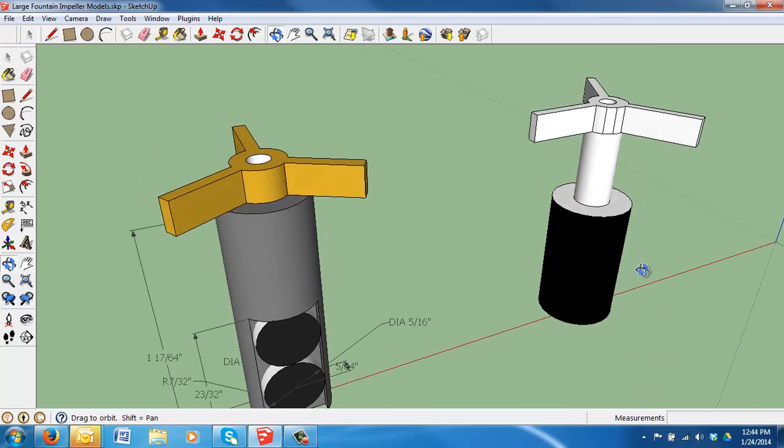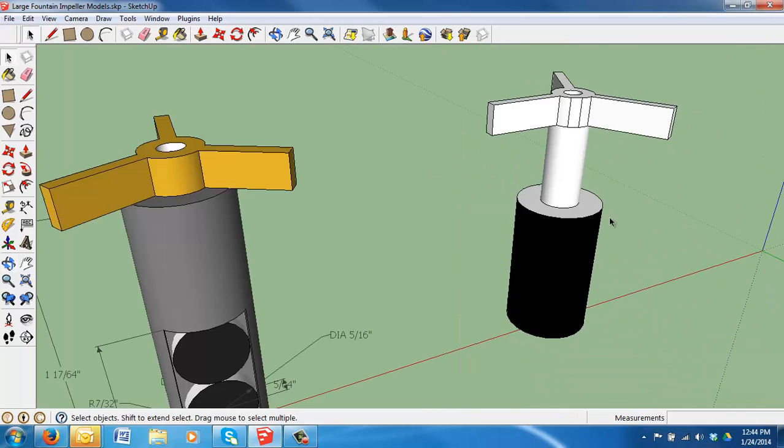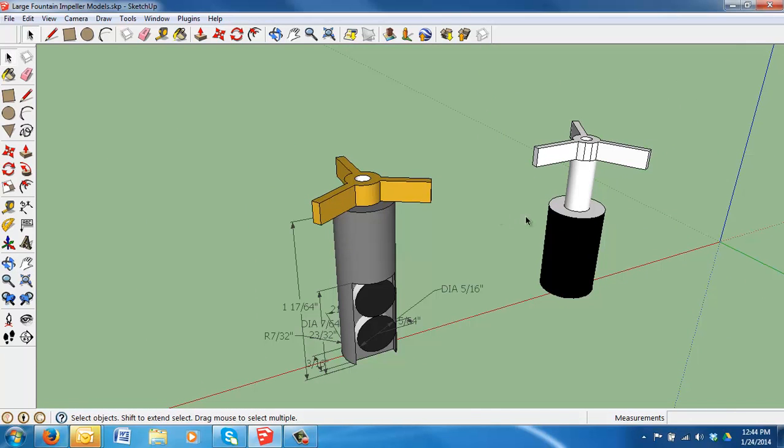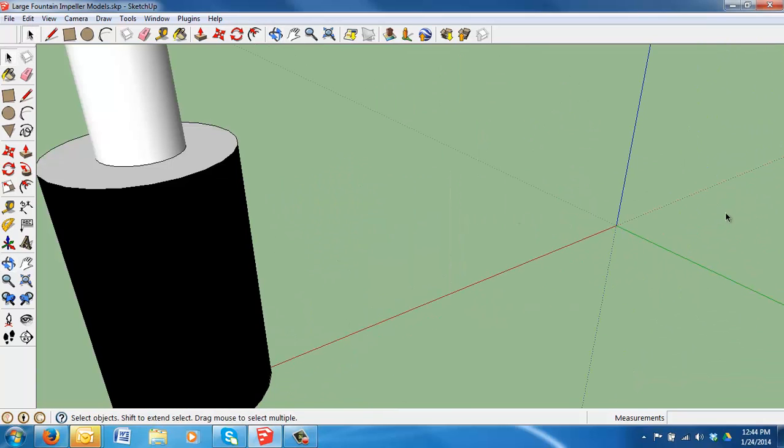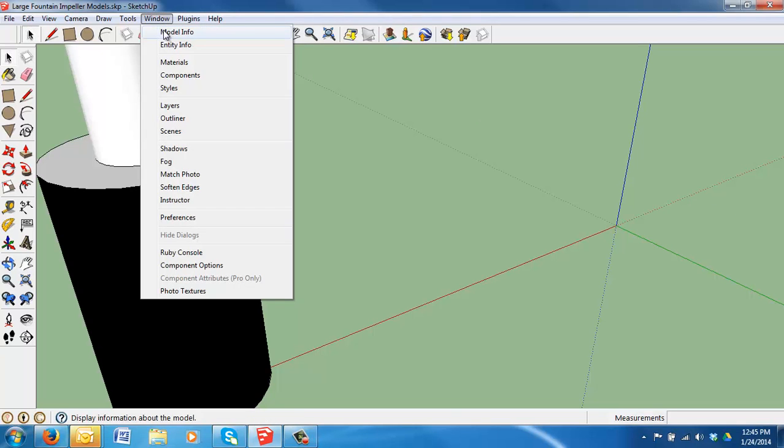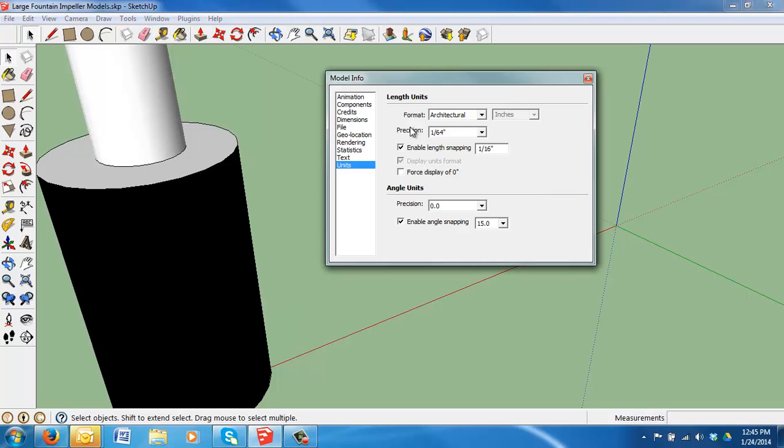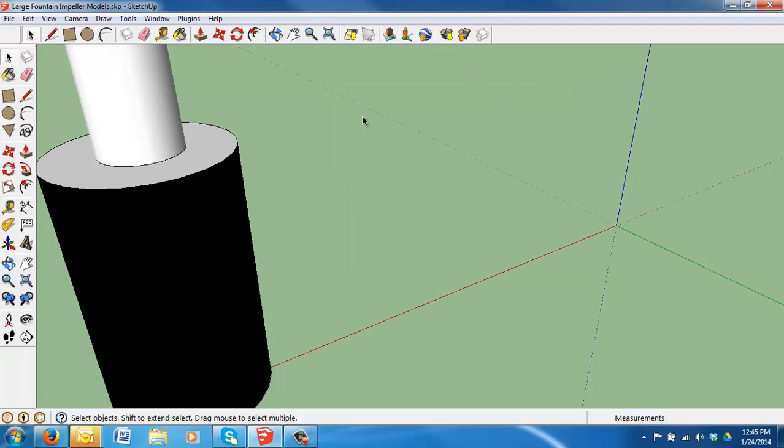Let me help get you started. We're going to recreate the student version over here on the main axis. First thing we're going to draw is the impeller base, that gray section. First we want to make sure we're using the right units. If we use the window tool model info, we're using architectural precision in the 1/64th range. It has snapping enabled and so this should work out pretty well. Make sure yours are similar.